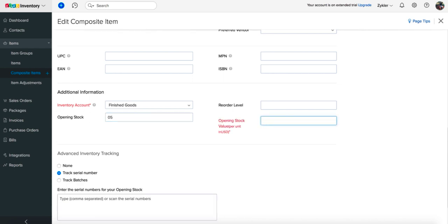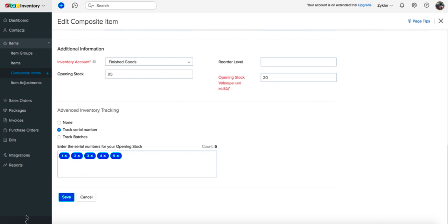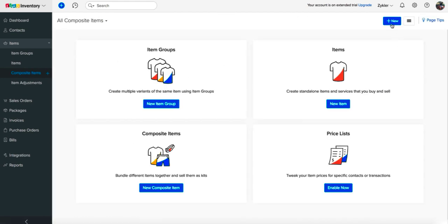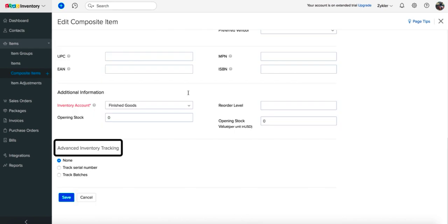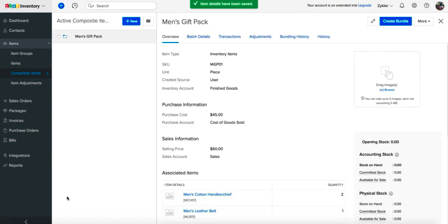Or, if you have entered an opening stock, you can add the serial numbers for the given opening stock on the same page as comma separated values. If you purchase composite items in batches, then you can record the batch numbers along with its expiry date in Zoho Inventory. Create a new composite item and under advanced inventory tracking, choose track batches. Hit save to create a batch tracked composite item.